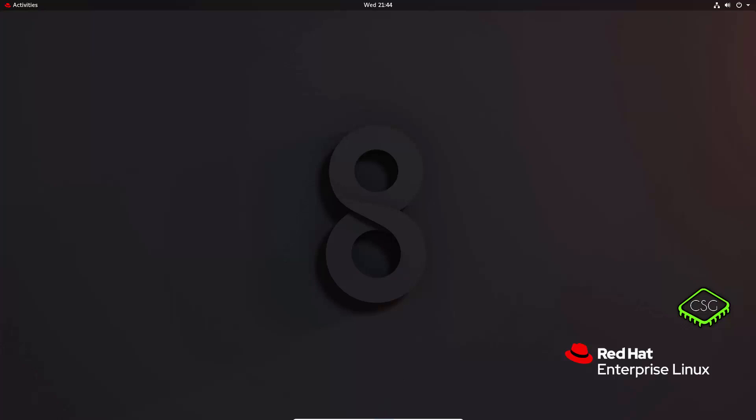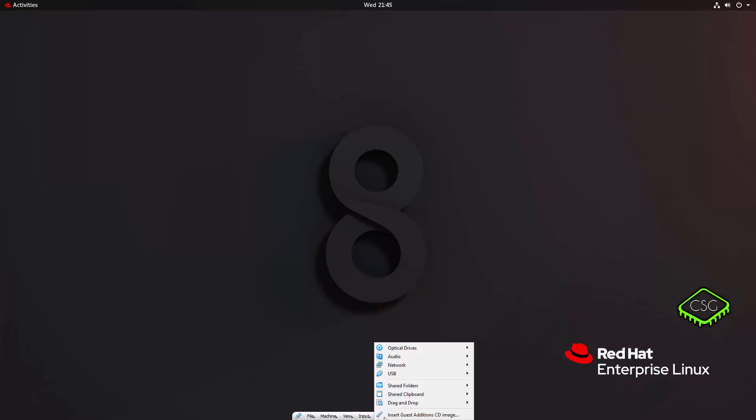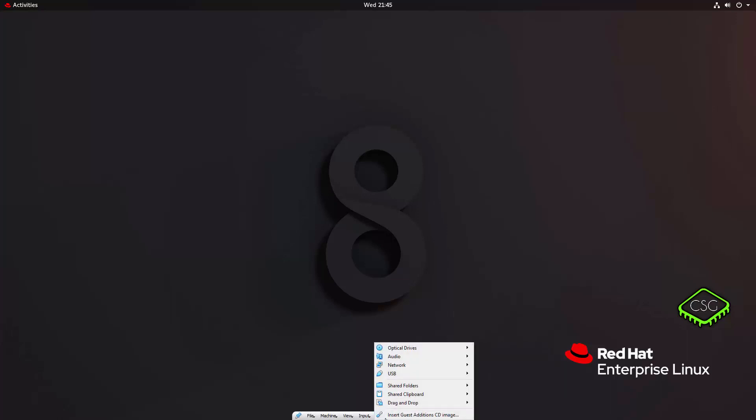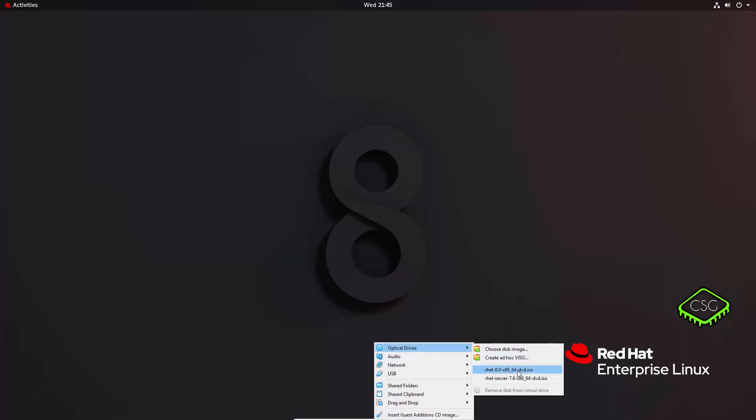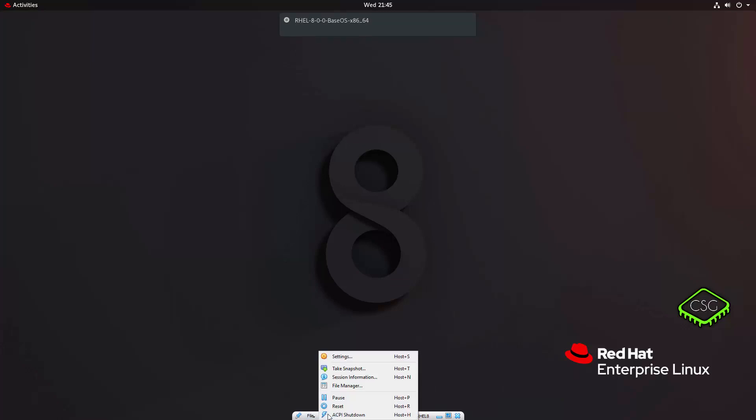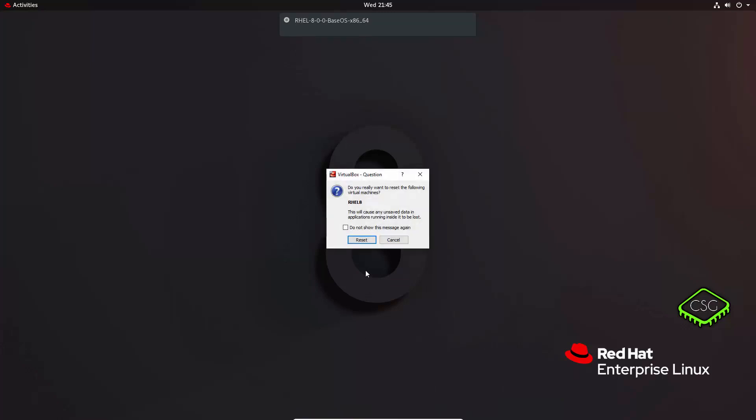Okay, so the first step is to insert the installation ISO, virtual optical disk. So if you go to devices, optical drives, and either browse to, or if you've used it before, it should be there as the RHEL 8 ISO DVD, the ISO you downloaded previously. So if I just click that, that should insert the disk into the drive. And if we just do a reset on the system now.